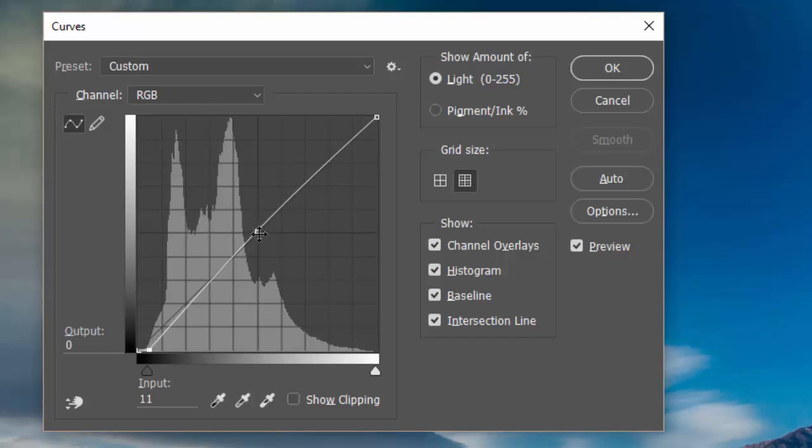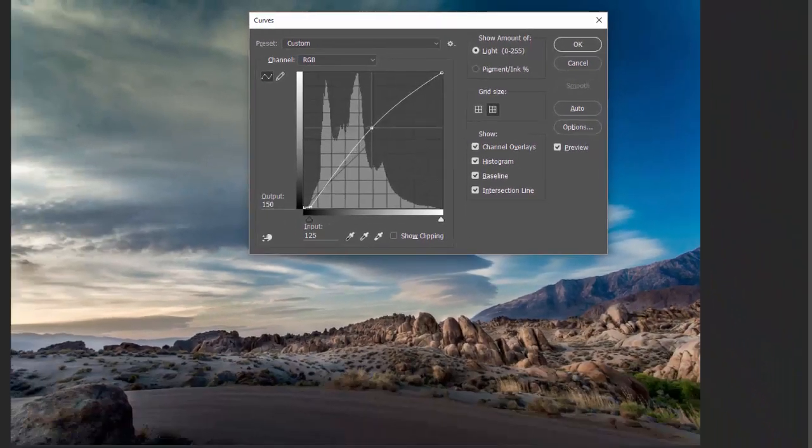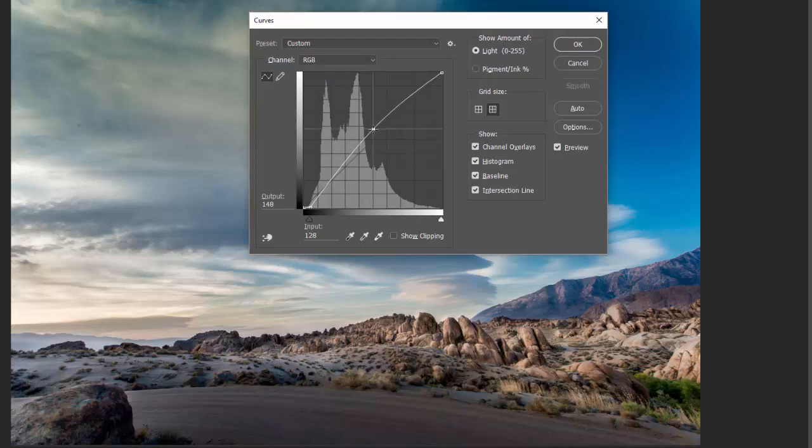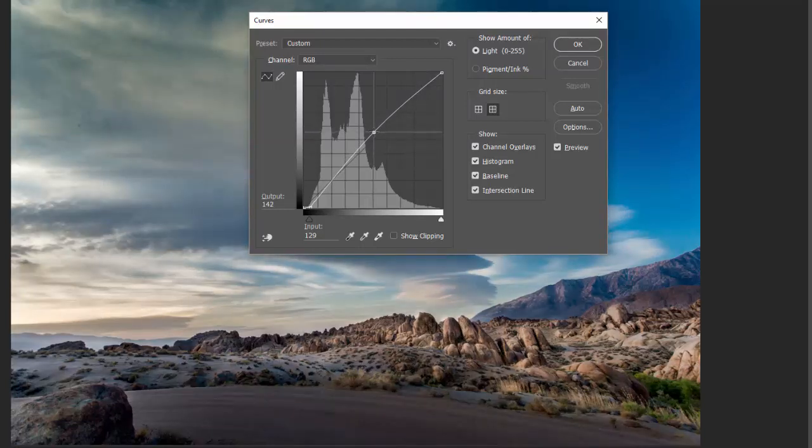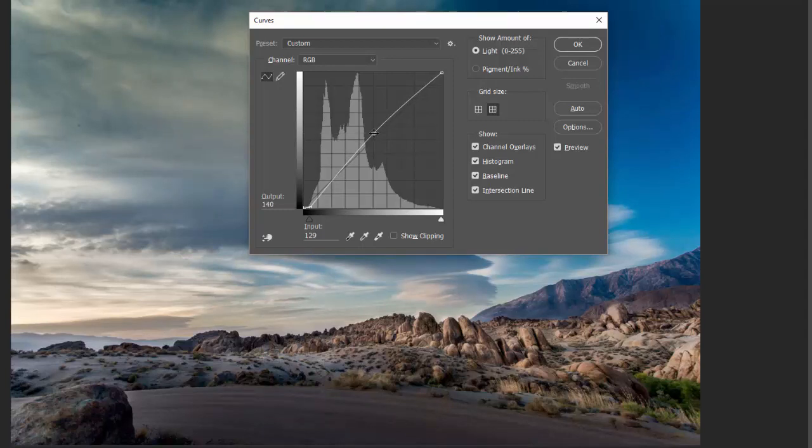But if I wanted to raise that, if I wanted to make zone 5 into zone 6, if I grab the line here by clicking on it and pulling it up, can you see how it brightened all of those mid-tones? I don't want them quite that bright. I want maybe a half-stop increase.